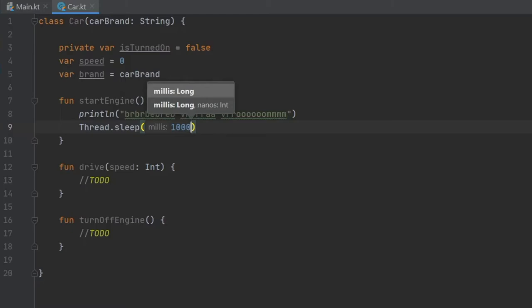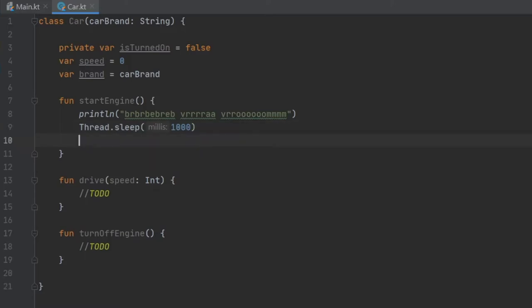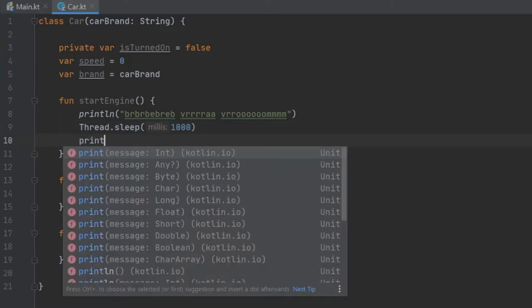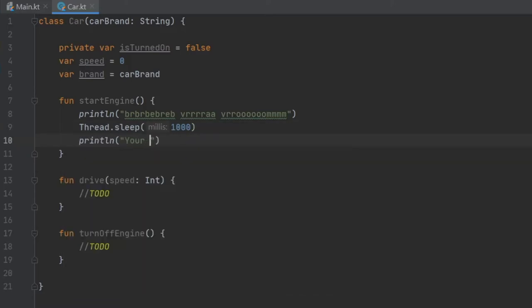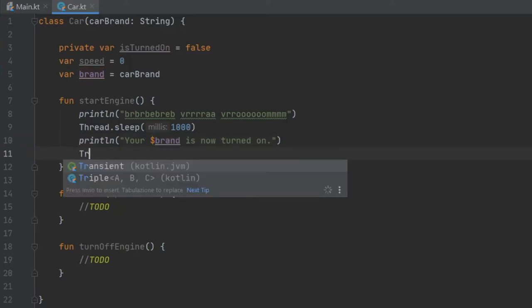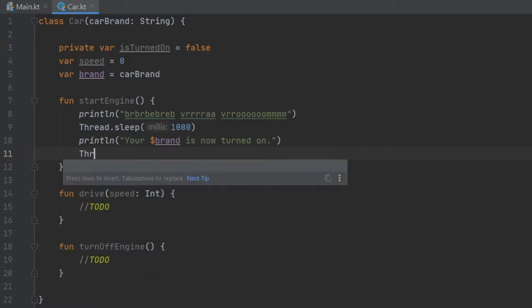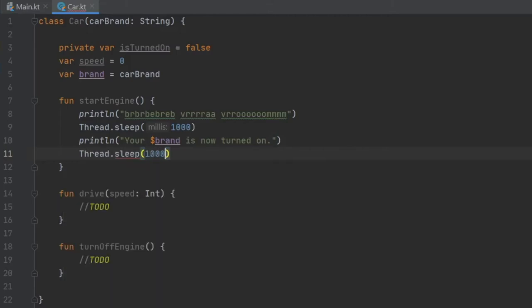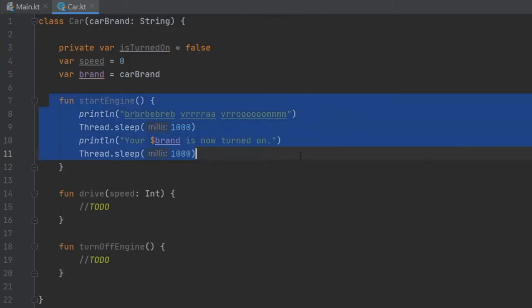we're going to write thread dot sleep to give this program a fake delay between statements so we can read it in a nice order. And it doesn't just pop up all the information at once. So we'll do thread sleep one second. And we will print line your brand is now turned on. So when we print this it'll say your brand. And if you put BMW or Mercedes, it will say your Mercedes or your BMW or whatever car you decide to put in there. It will put that car there and it will tell you that the car turned on. And then we'll write thread sleep after that as well and give it another second delay. And that's all we're going to do for the start engine logic.